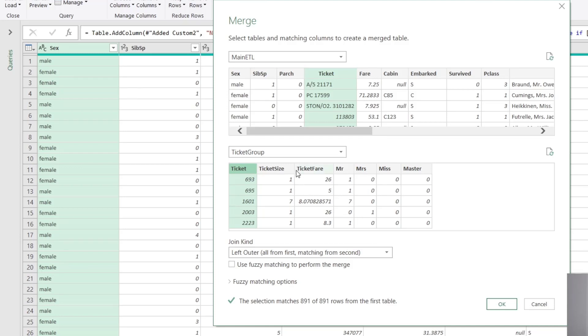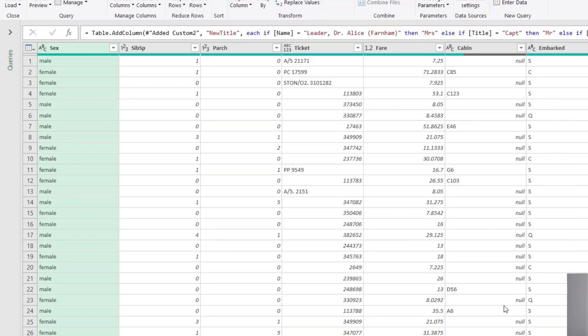In this case, Ticket Group being the right table. We don't need to worry about fuzzy matching because we've got hard matches based on the ticket IDs. So we just click OK.